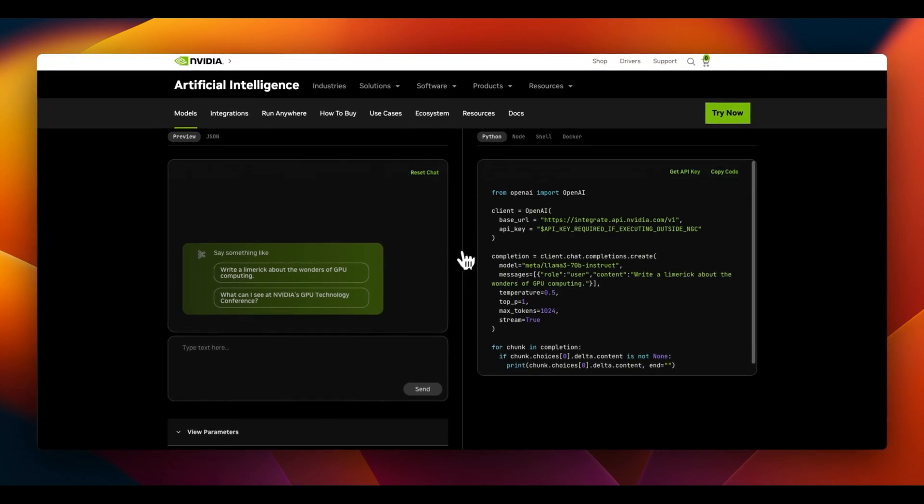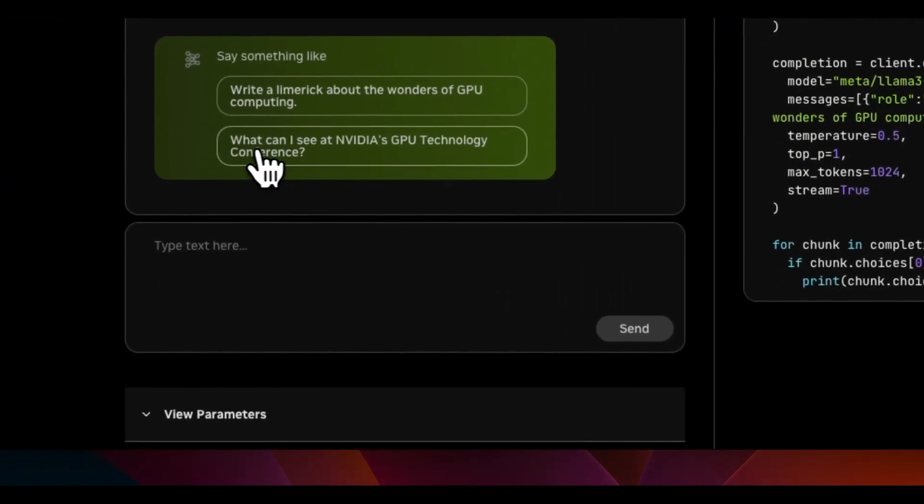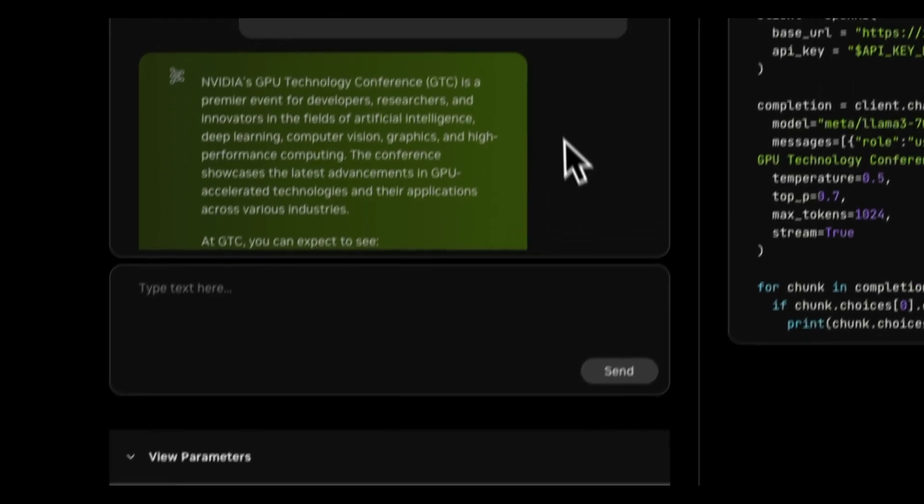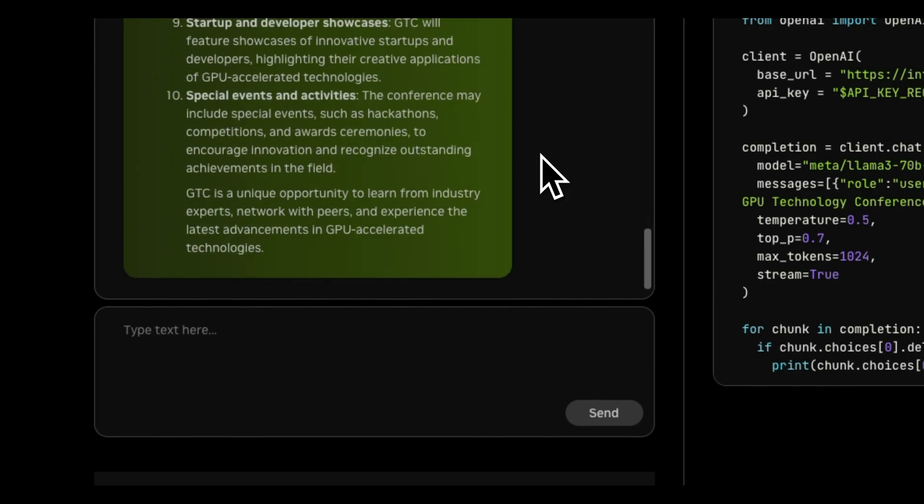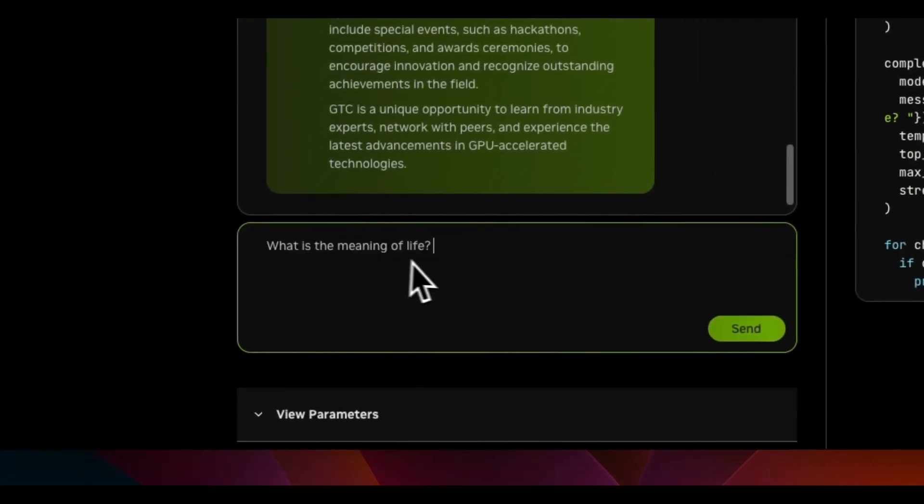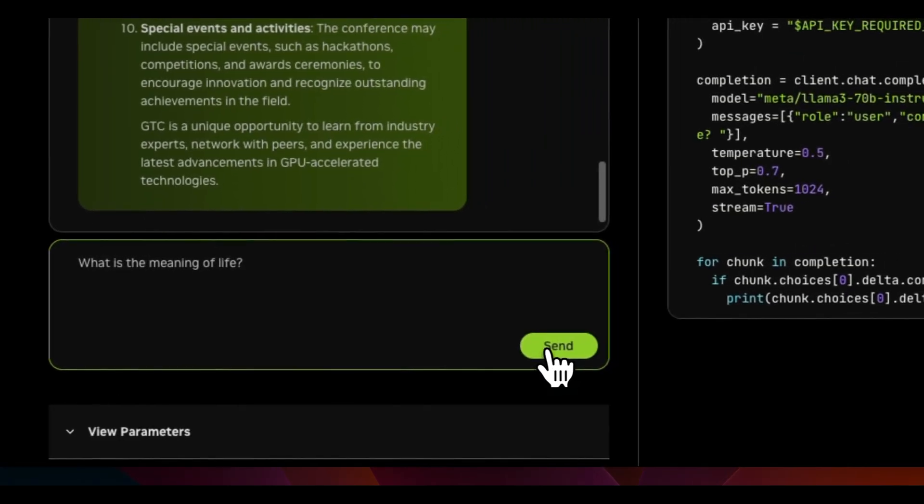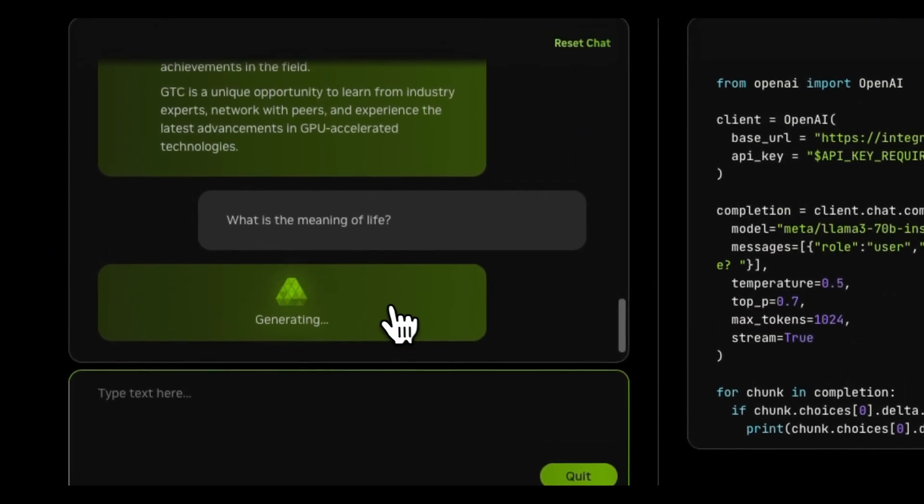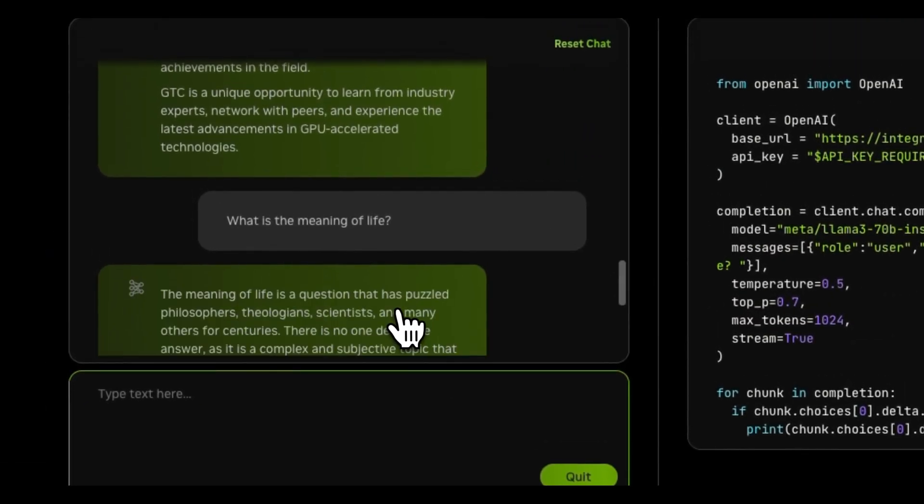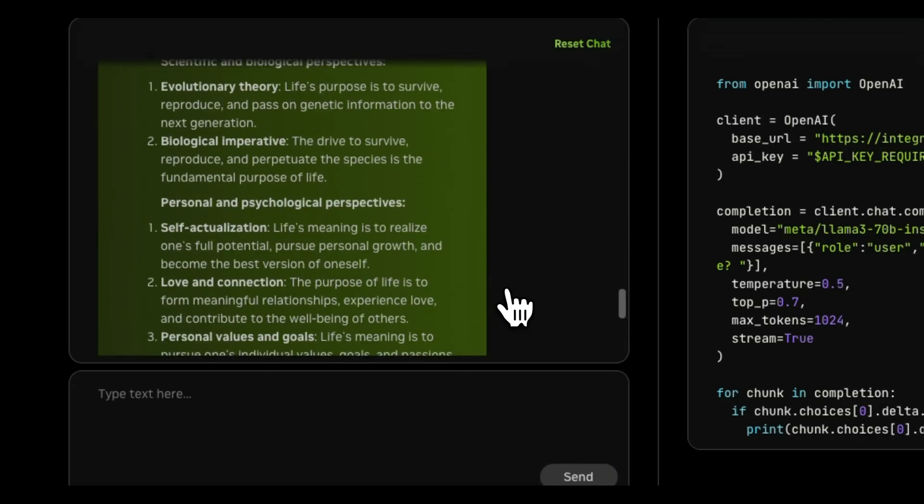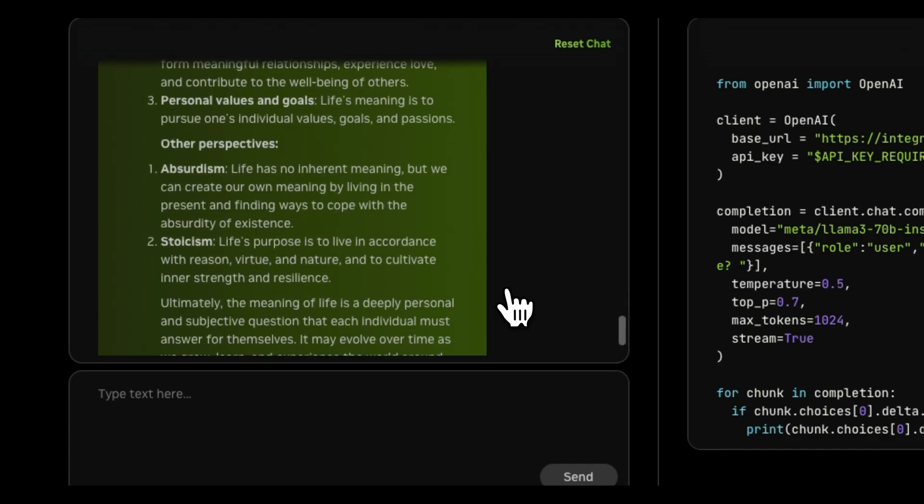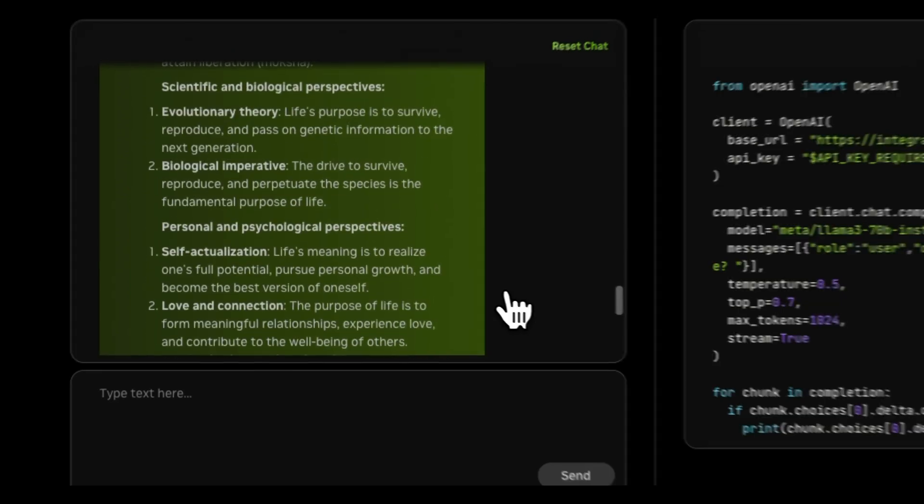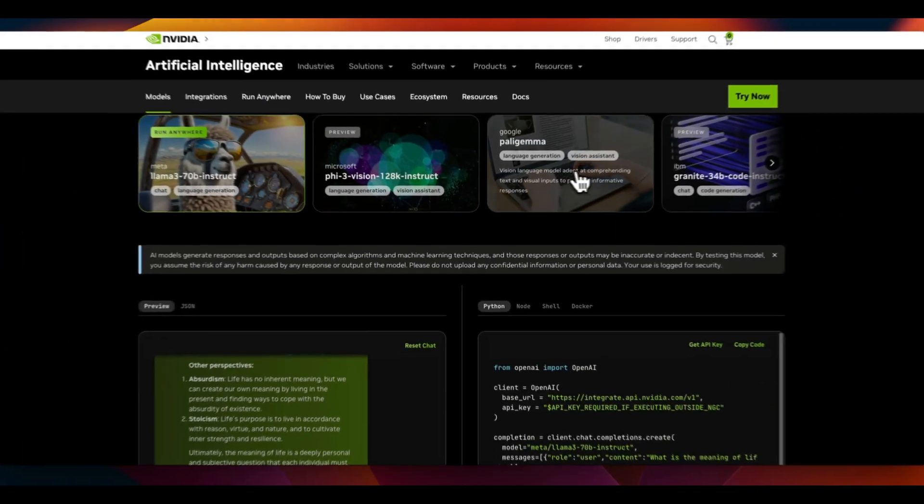So first let's look at this. Here are a couple of things you can select. For example, what can I see at NVIDIA's GPU technology conference? If we send this, here is the response that we got. This is probably a cached response. Now we can experiment with this by saying, what is the meaning of life? And this will send the user query and it starts generating a response. I think it's streaming a response. And right now it's deploying a full 70 billion model. So this is pretty amazing because the speed is really good.